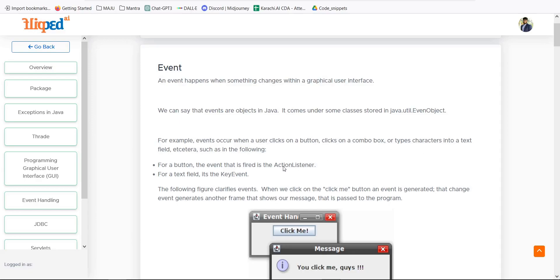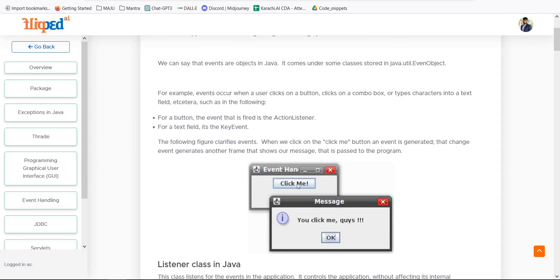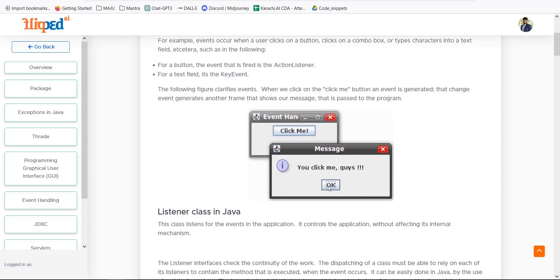For a button the event is ActionListener, and for a text field it is a KeyEvent. Once I click the 'click me' button, it will give me a dialog box with a message. When we click OK, the functionality — such as removing the screen or asking for input — is the developer's responsibility. With the help of classes, we just need to create a constructor or inherit some base classes, and all those fundamental layouts will happen in event handling.